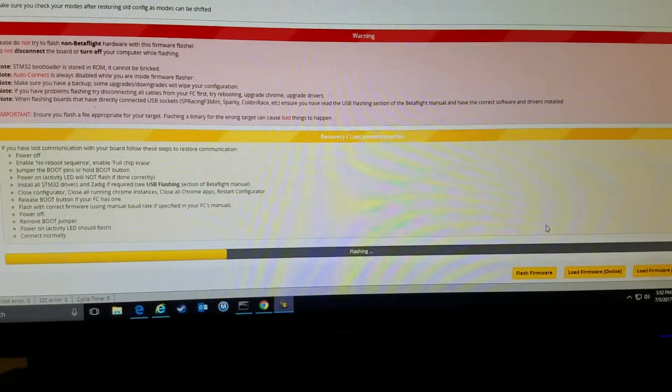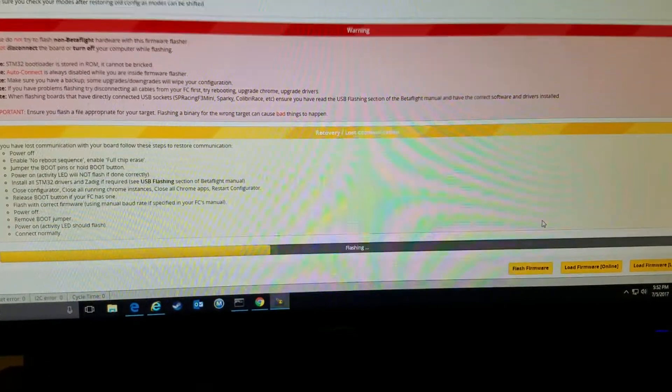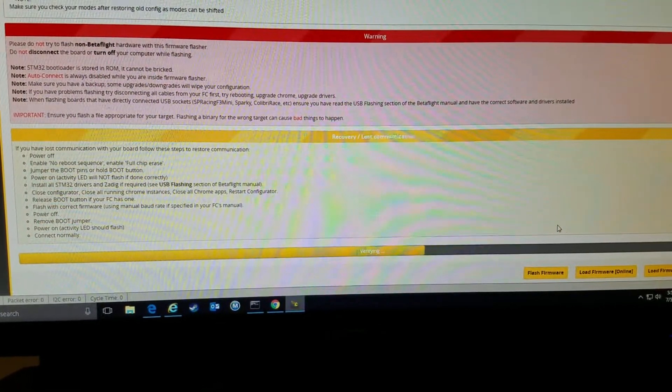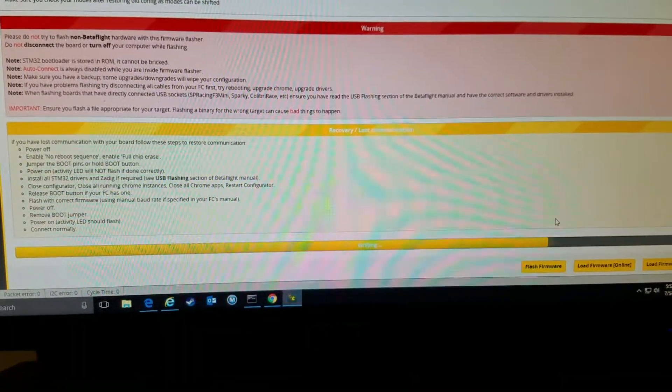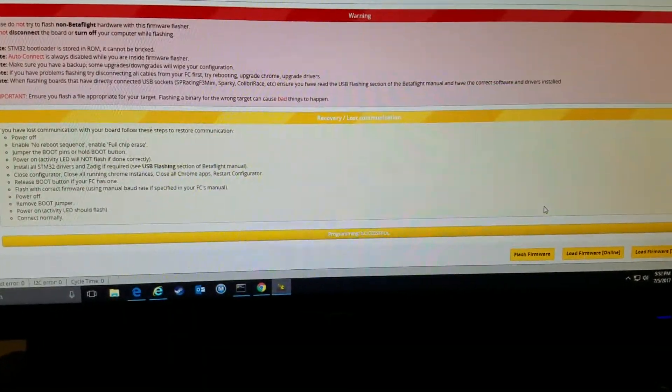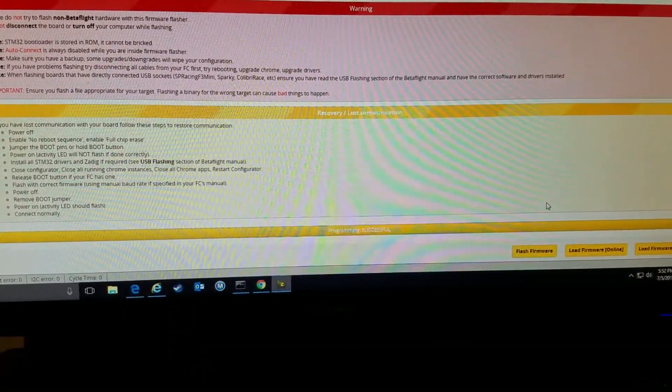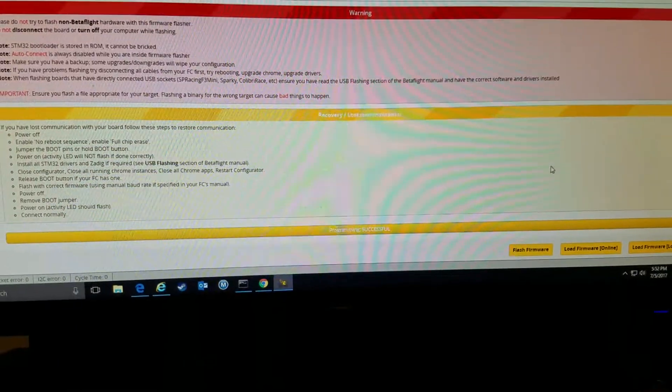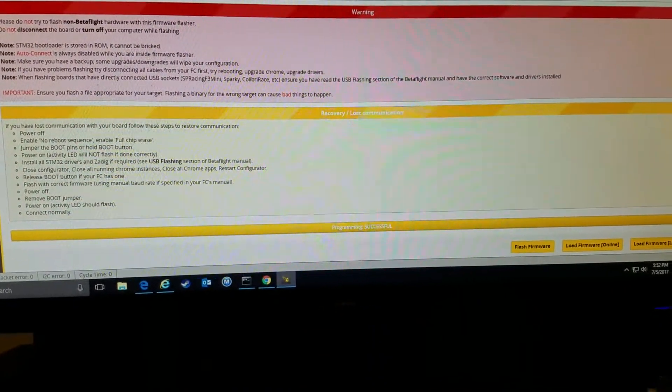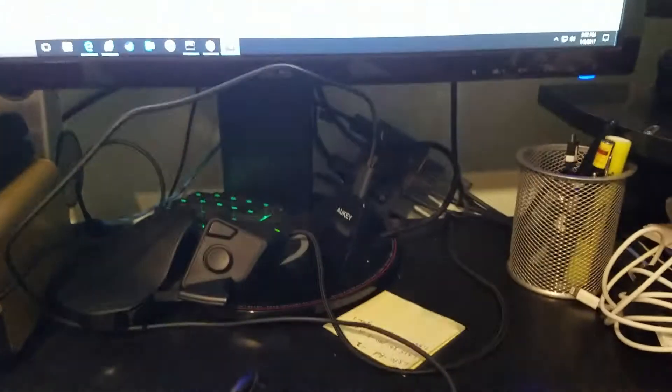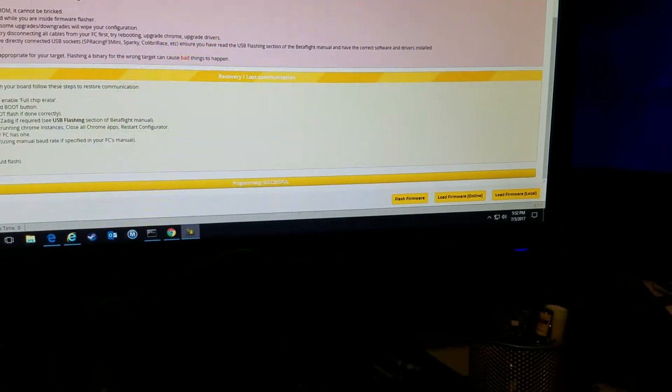It was after I did this I was pretty sure the quad was broken, but I was able to get it fixed. Alright, so now that I've done it, I think it reboots or something on its own. Let's see if we can just hit connect again. Yeah, it won't connect, it's just going crazy down here.